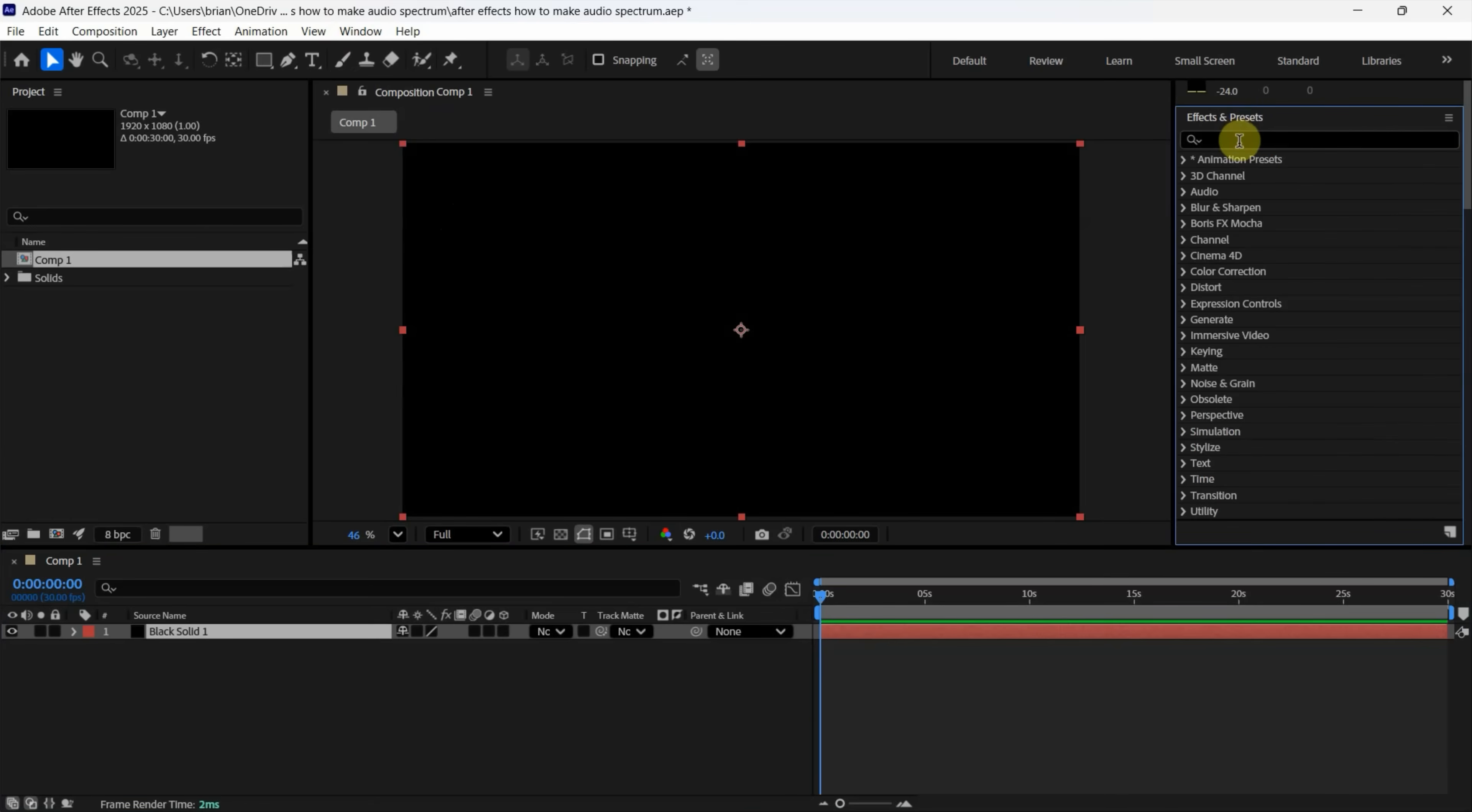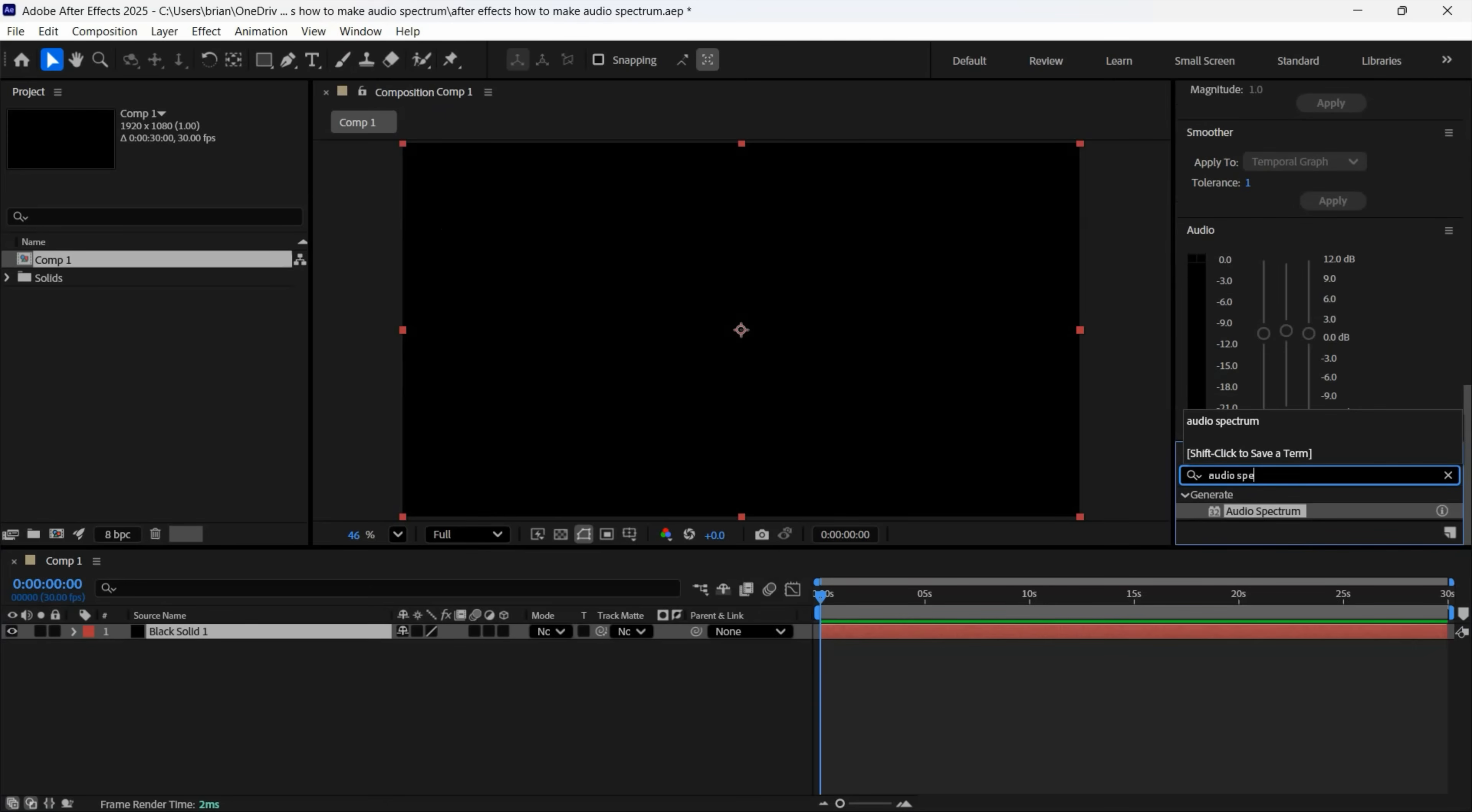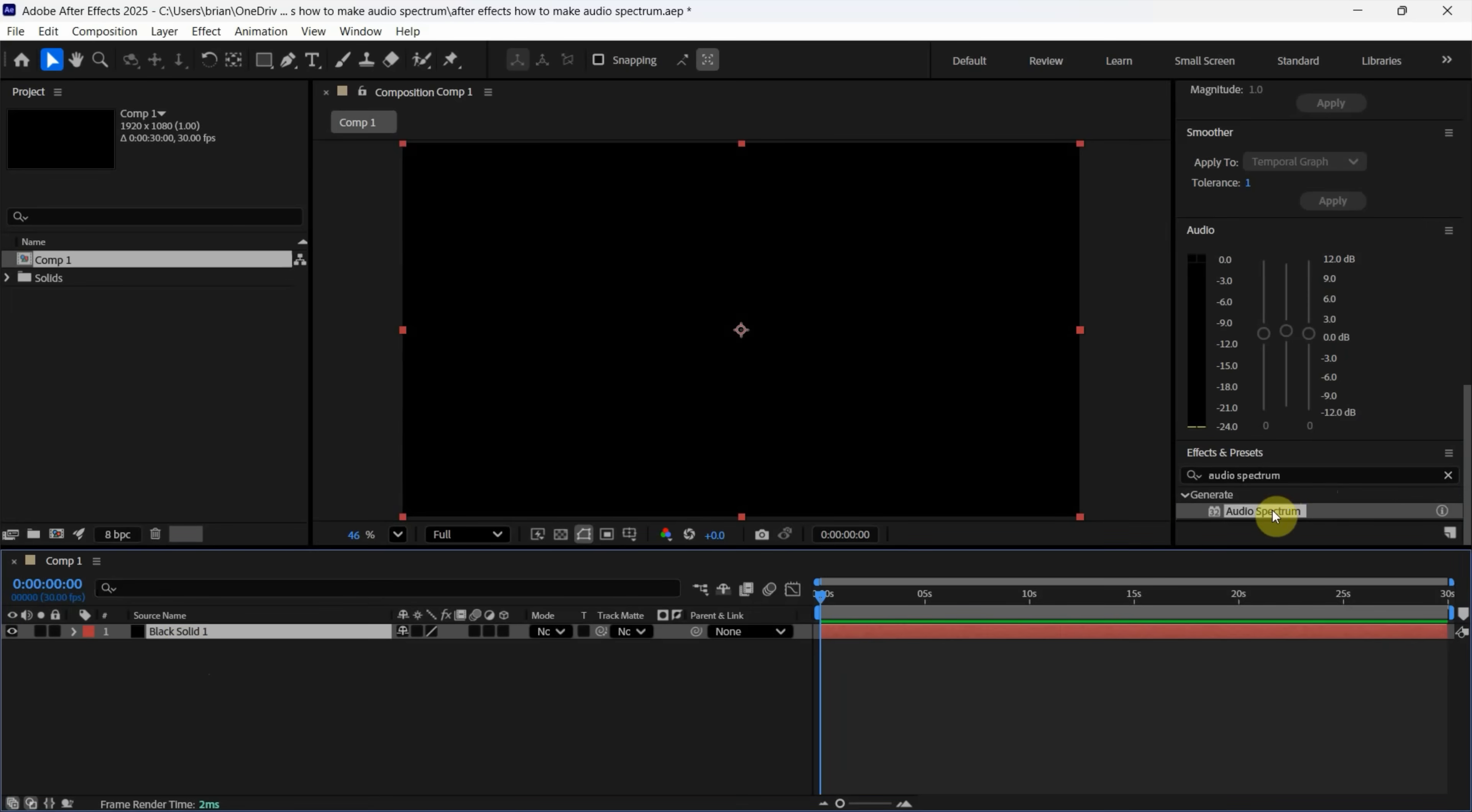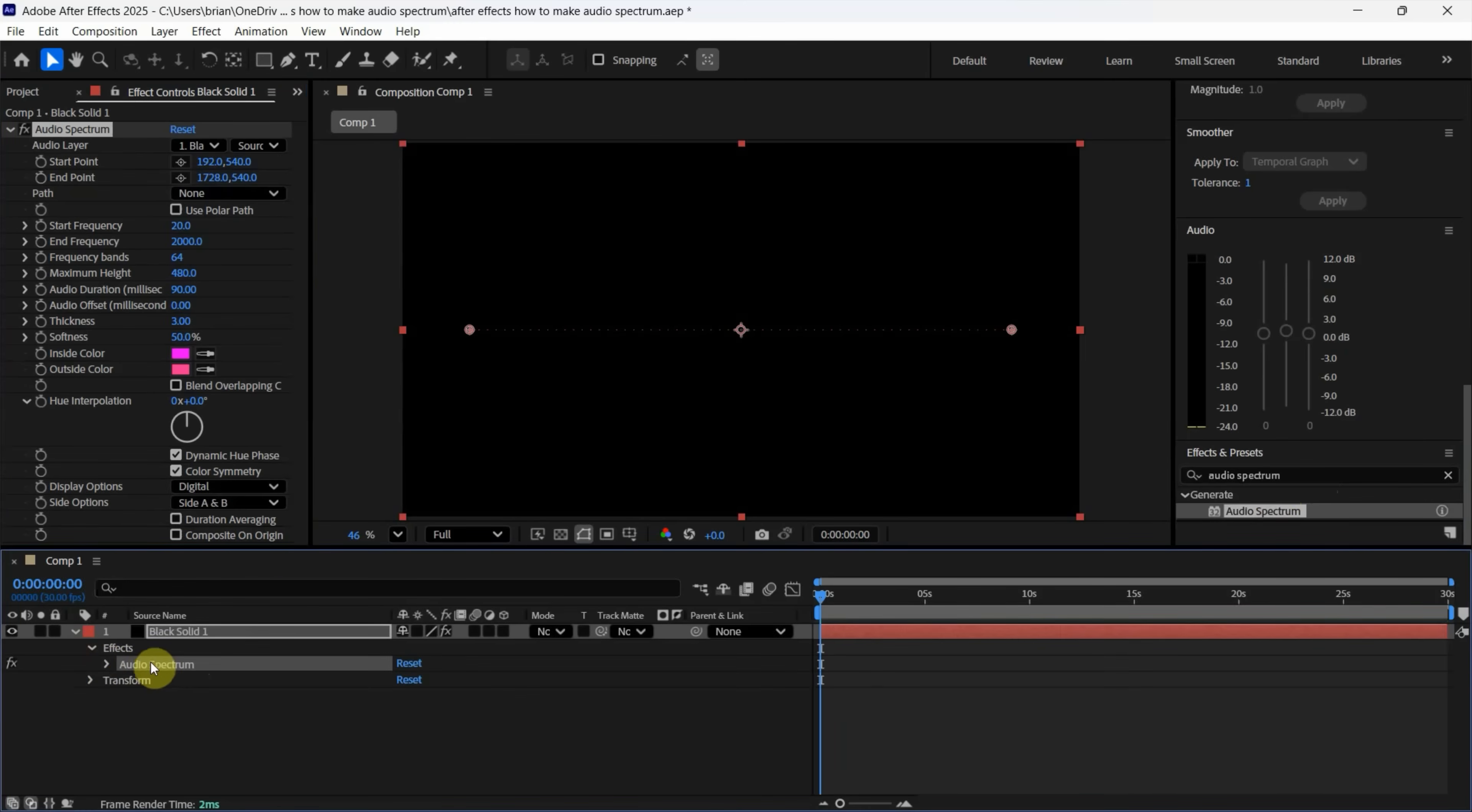So we can go to the search bar. We can search Audio Spectrum and select it. Make sure that we select the Black Solid layer and double click to apply the effects to Black Solid layer.